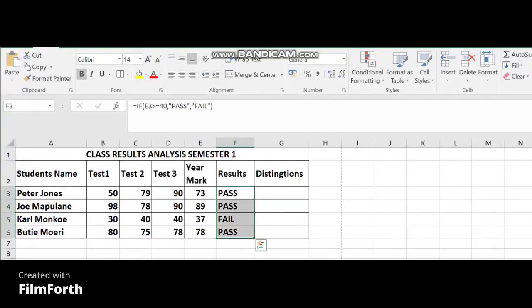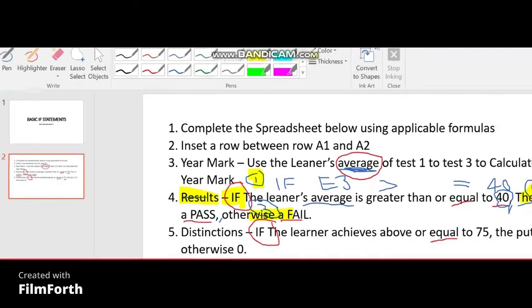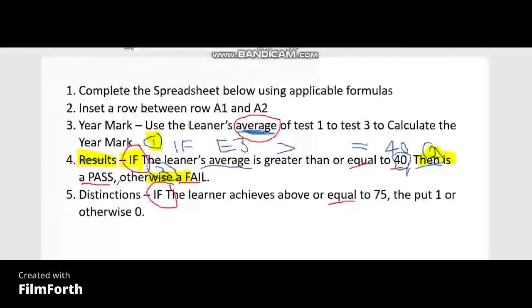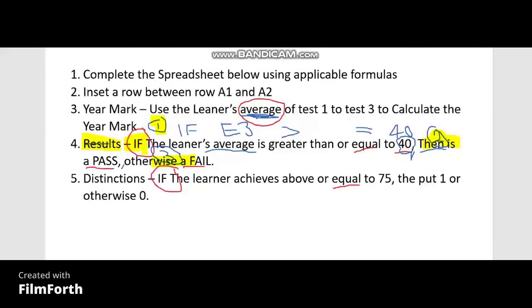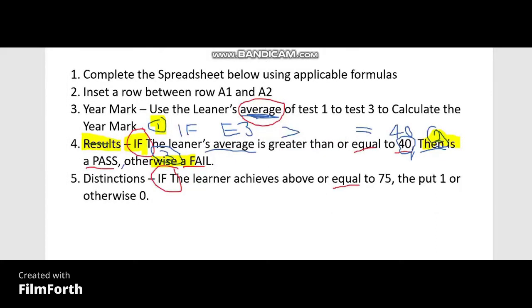Now quickly going to distinctions — they also use IF to calculate distinctions. They say if the learner is above — 'above' and 'greater than' can be the same — and equal to 75, then it's a 1, meaning a distinction; otherwise a 0, meaning there's no distinction.